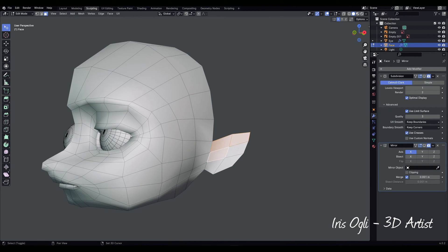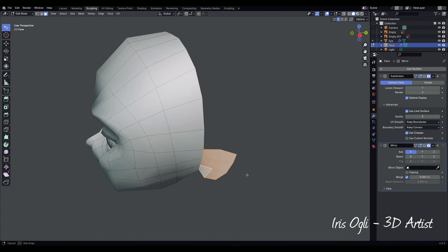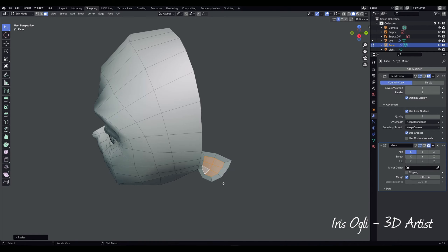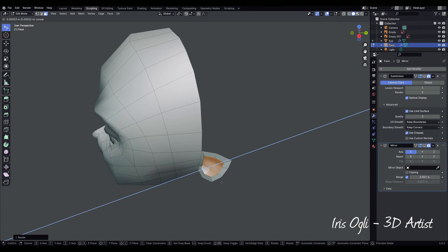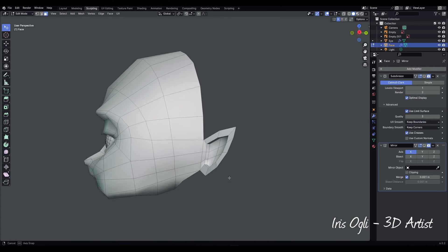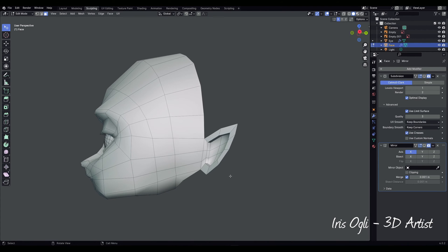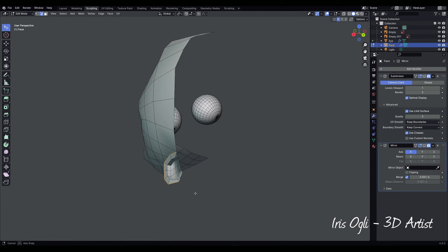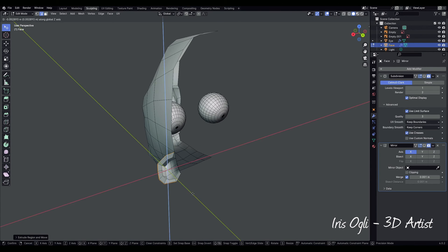Select the faces of the ear, press E to extrude, press S to scale. Extrude again. Select the edge around the ear and extrude along the Y-axis.